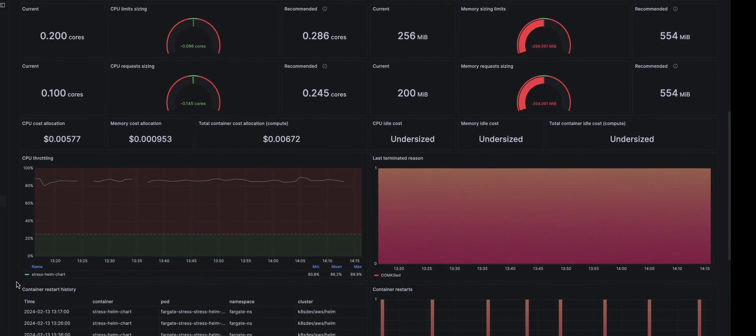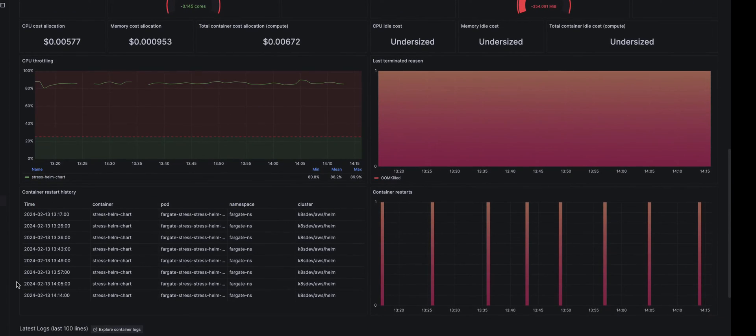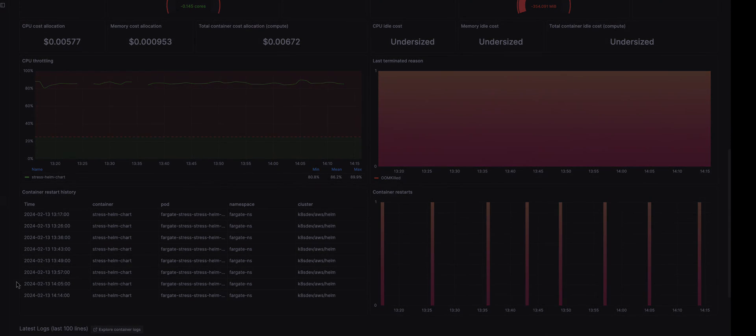Further on, a graph shows CPU throttling and restart patterns. Adjust the requests and limits accordingly, and the issue is fixed.